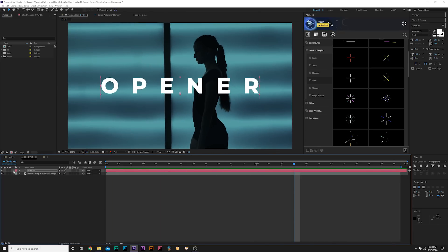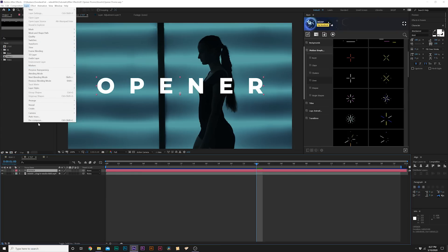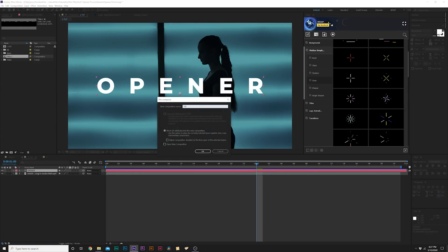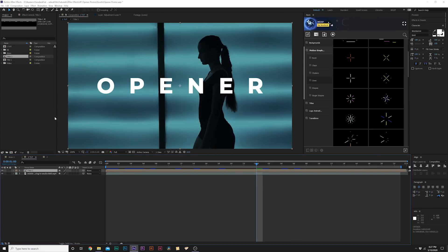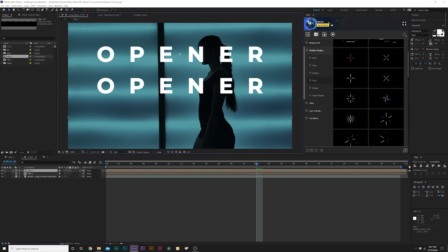Now if we want to take this even further, we can make this a seamless title and this is really easy to do. So grab our title, go to Layer > Pre-compose and just call it title one. Then just to save time and give us more control I'm going to duplicate these. If you want to learn how to create a seamless title more in depth I have a tutorial on that.